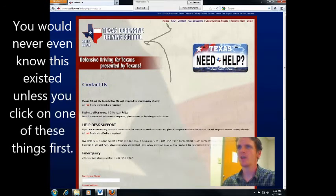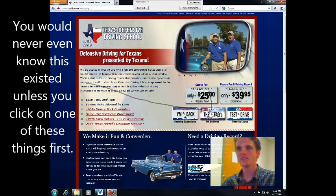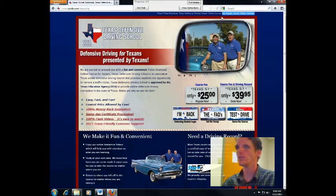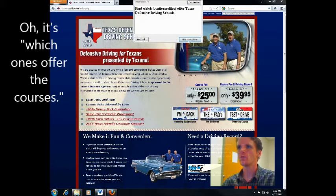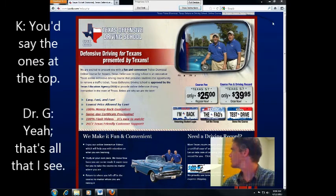You would never even know this existed unless you click on one of these things first. This is my initial answer. If you ask me to find out which cities offer the courses, I'd say the ones at the top. That's all that I see.